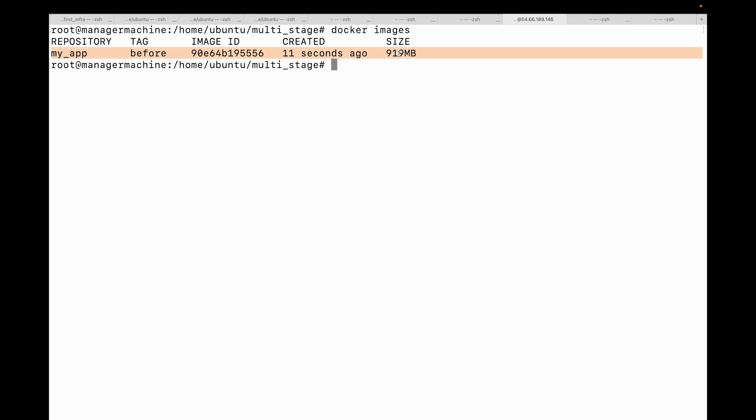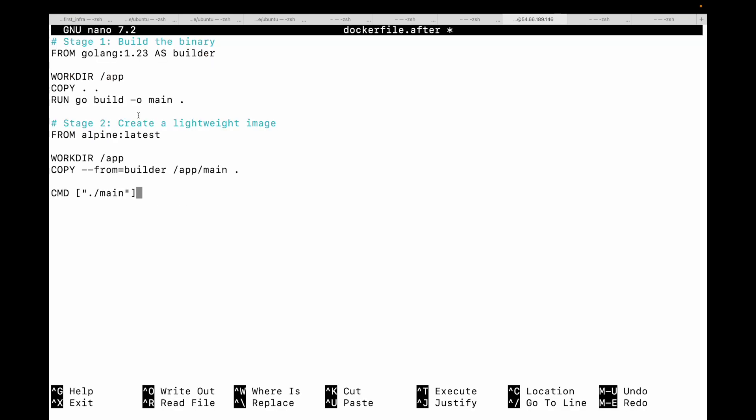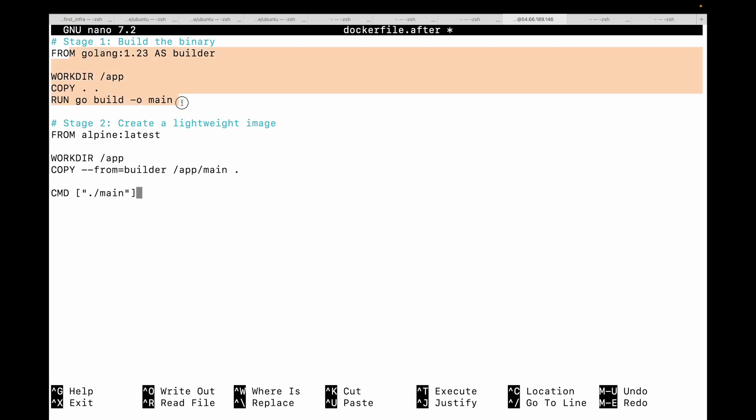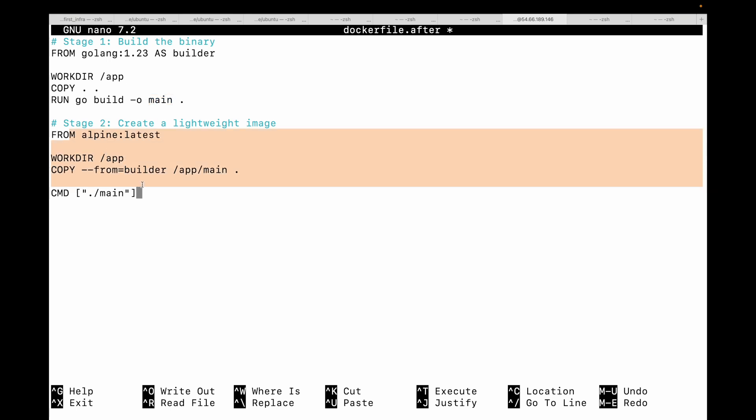Now let's implement the ultimate optimization: the multi-stage build. So here this is my multi-stage Dockerfile. You can see I have multiple FROM instructions. This is one FROM instruction and here is the other FROM instruction. Let's break down the magic. Stage one uses the full Golang image to compile our application. Stage two is where we start with Alpine latest, which is a minimalist Linux distribution that's about 5 MB in size. And then we only copy the compiled main binary from the builder stage to our second stage and nothing else.